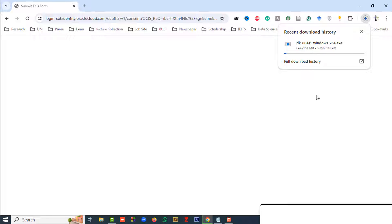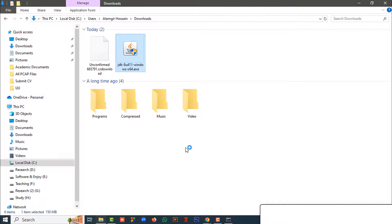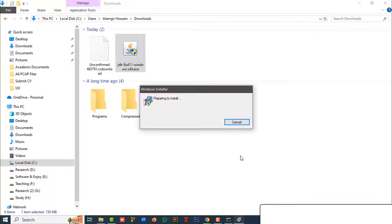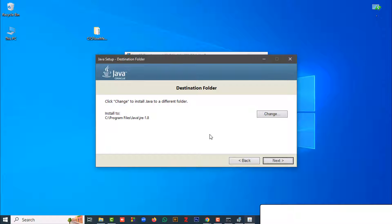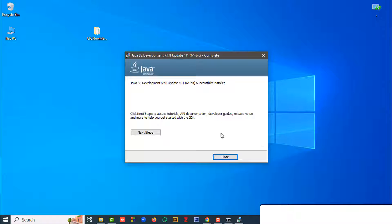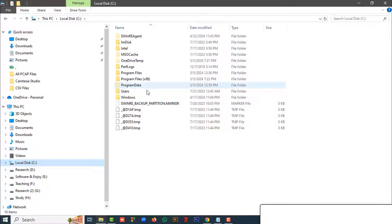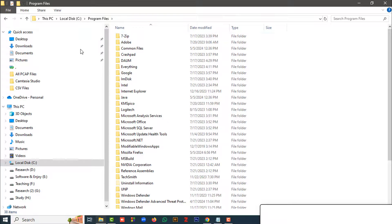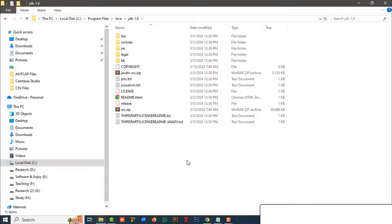After downloading the JDK, we have to install it in our system. Double-click the downloaded file, then click the Next button. After that, click Next again, then Next once more, and finally click Close. After completing the installation, go to the C drive, then Program Files — you can see the recently installed Java, and inside the Java folder you can see the JDK.